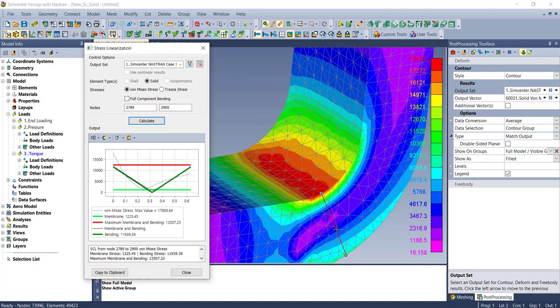Mainly the axial stress is in line with the stress classification line and the shears involving the stress classification line, and then it calculates a linearized bending stress. You'll see all these values right here.